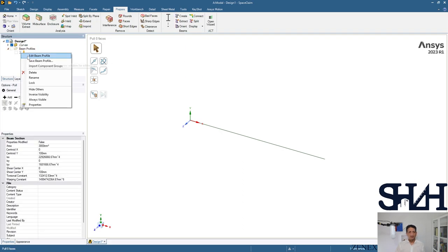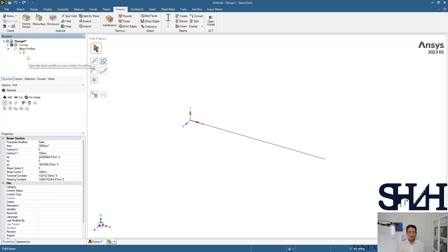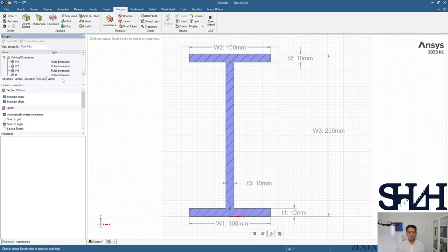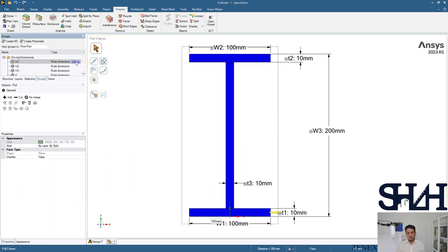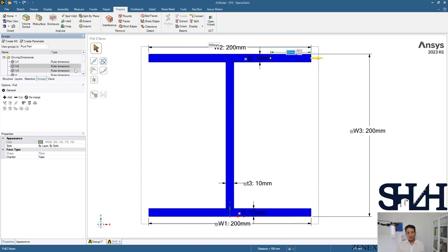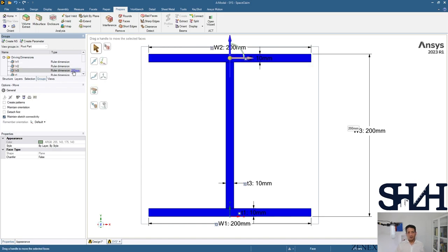And then you can edit the beam profile with the given dimensions. The width of HEA 200 is 200 millimeters and the height is 190.